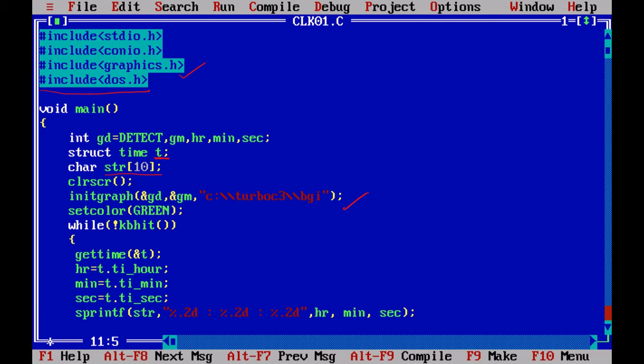Then we will just set the color to green to get the output displayed in green color. And as I explained already, not equal to kbhit will be an infinite loop, and it will be executed till you press your keyboard. Any key is pressed, then it will stop.